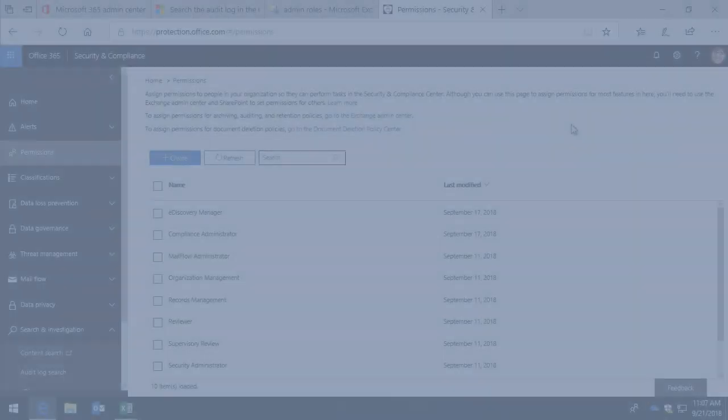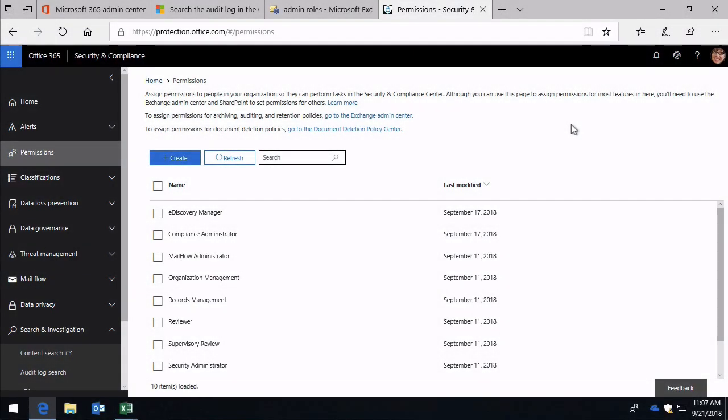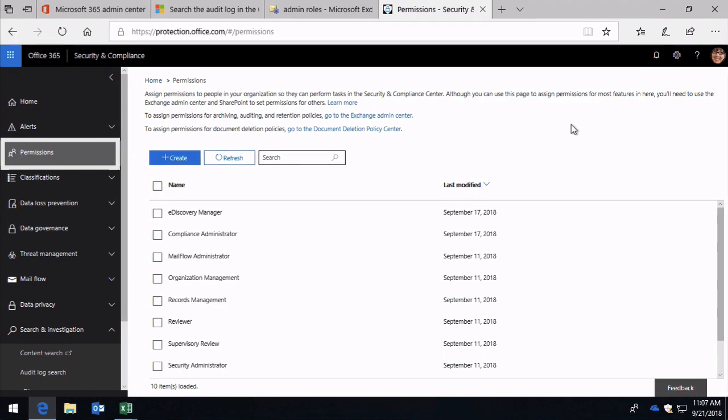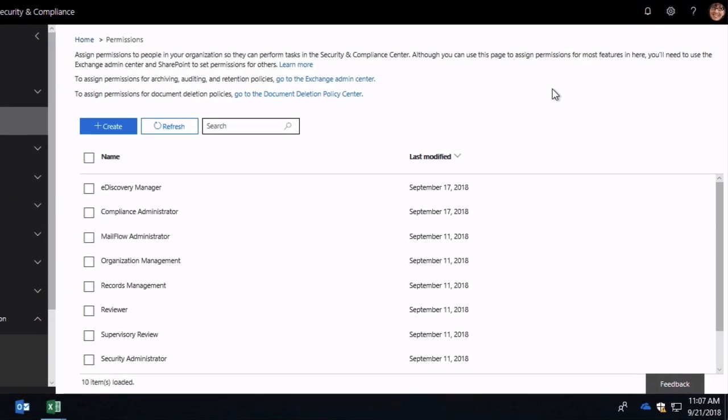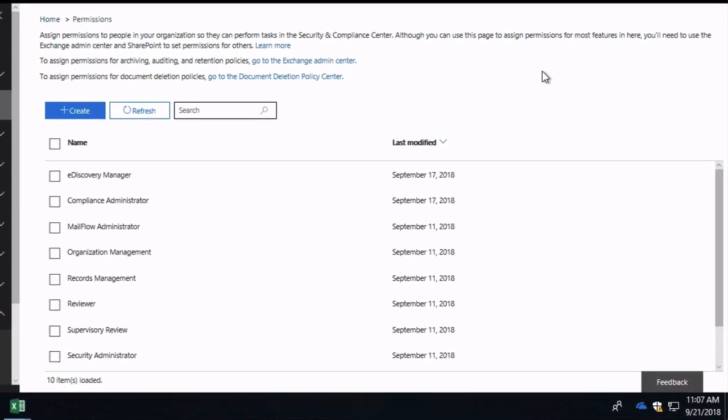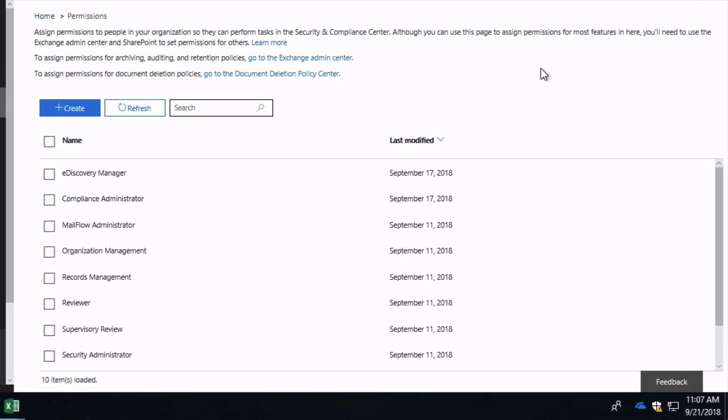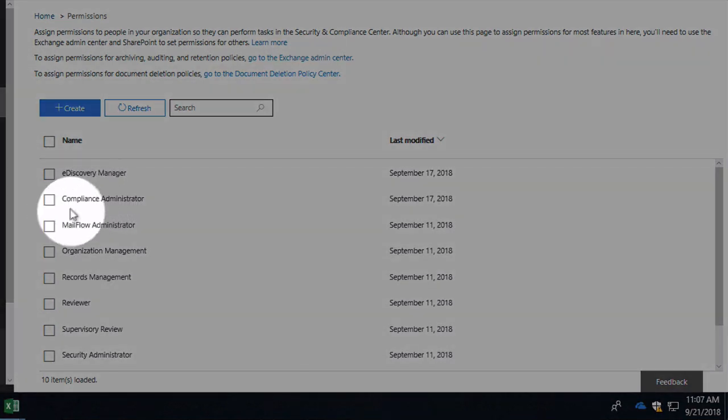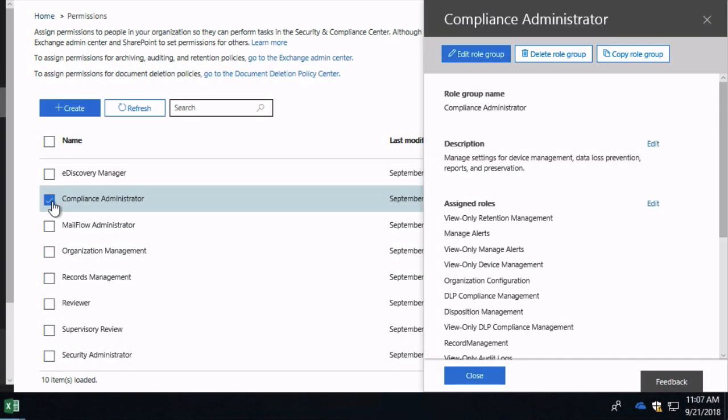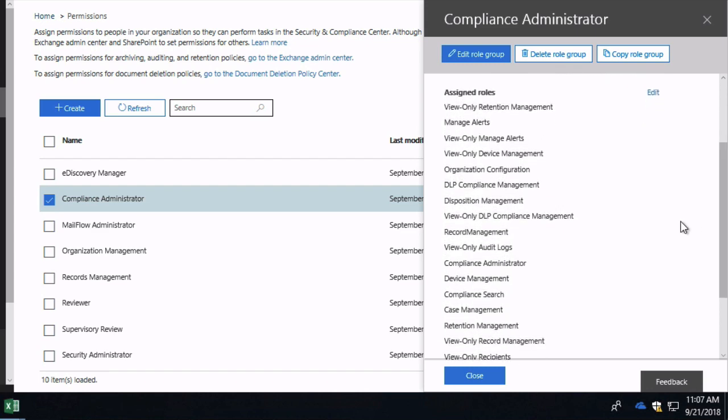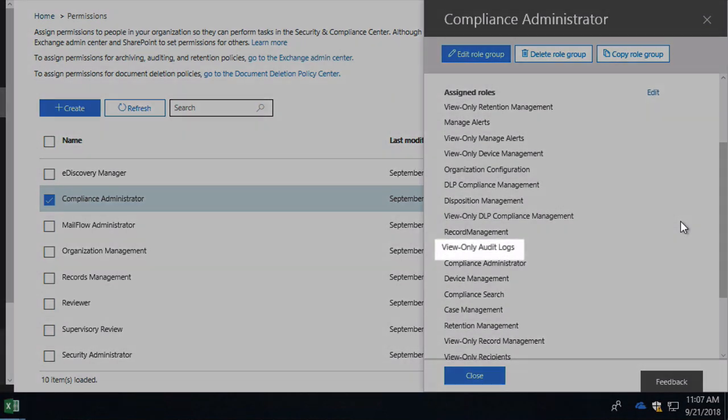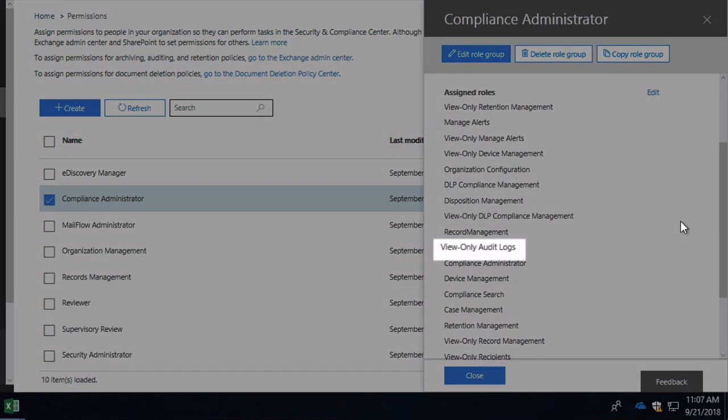So I'm back over in the permission section of the Security Compliance Centre now and just as in Exchange, some of the existing role groups already have the audit logs or the view only audit logs role assigned to them. If I go to compliance administrator for example, you can see if I scroll down, this one has the view only audit logs role already assigned to it.